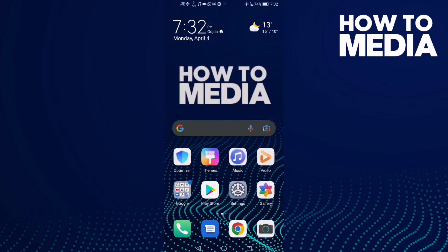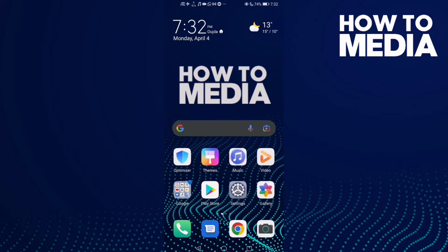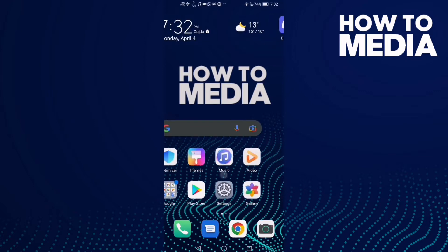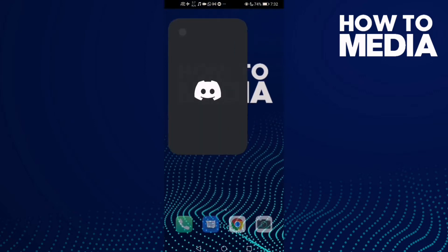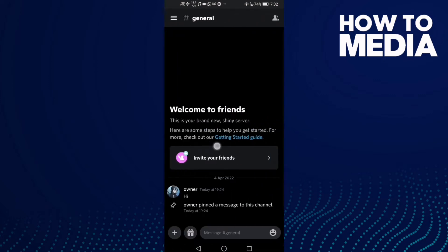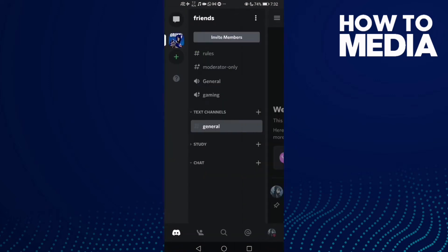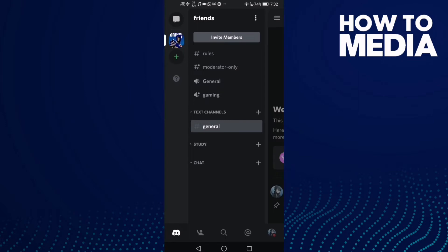How to turn on age restricted on Discord mobile. In this video I'm going to show you how to turn on age restricted on your Discord mobile. First, go to Discord, then go to your servers, and select any channel like rules or general.